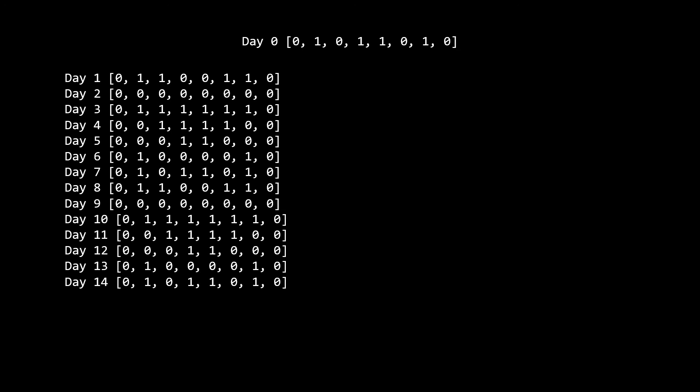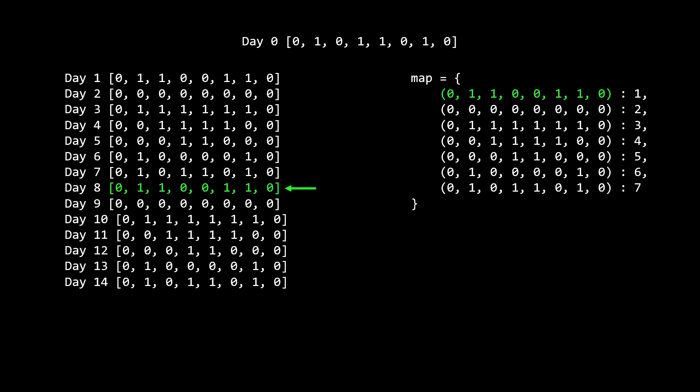To use this in an actual algorithm, what we're going to do is store each day's configuration. Once we encounter a configuration we have already seen, we know we have encountered a cycle. So for example, after the first day, we'd store the first day's configuration to a hash map along with the date occurred. After the second day, we'd store the second day's configuration as day two. And this would continue until day eight, when we notice that day eight's configuration is already in the map. Notice that this configuration matches the first day's configuration. So now if we take the current day, which is eight, and the day that this configuration occurred beforehand, which is one, we can calculate that the cycle length is seven.